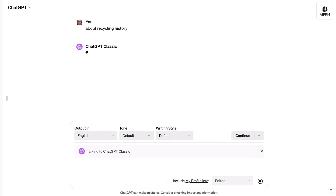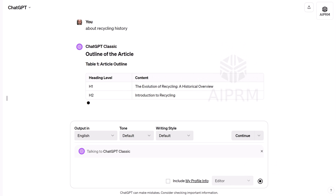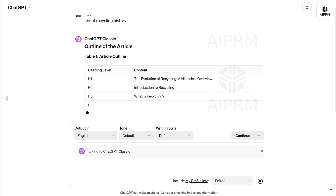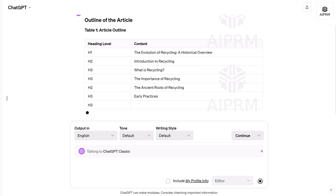Now you know how to find, pin, and access GPTs, and then combine them with AIPRM prompts.